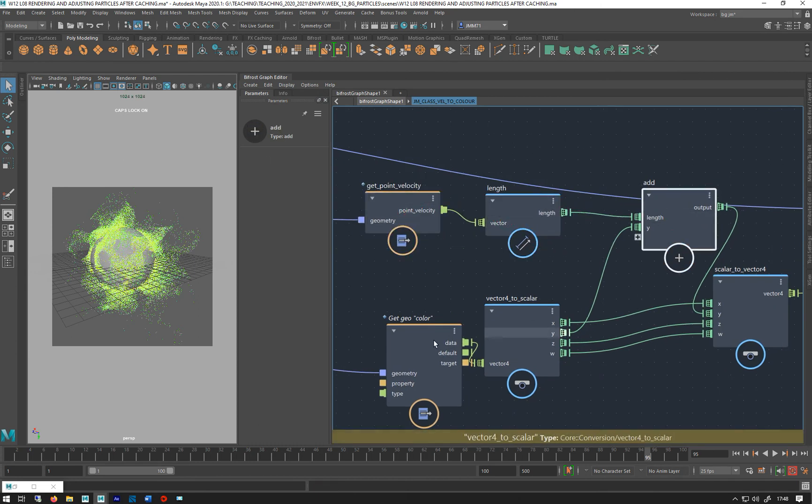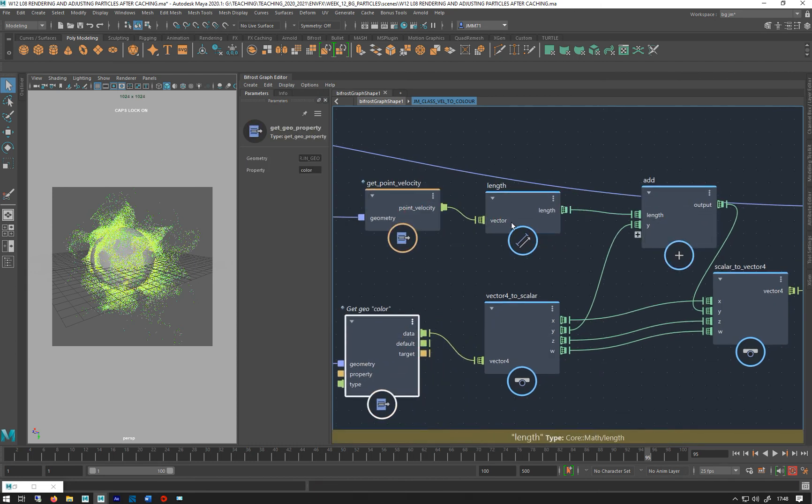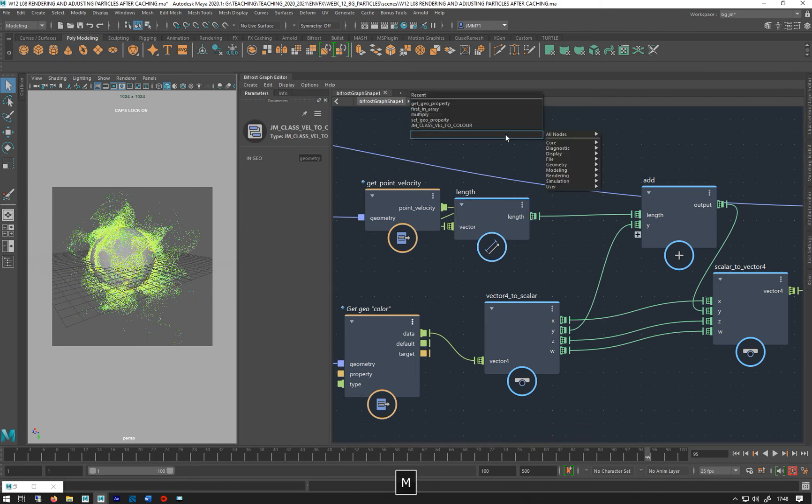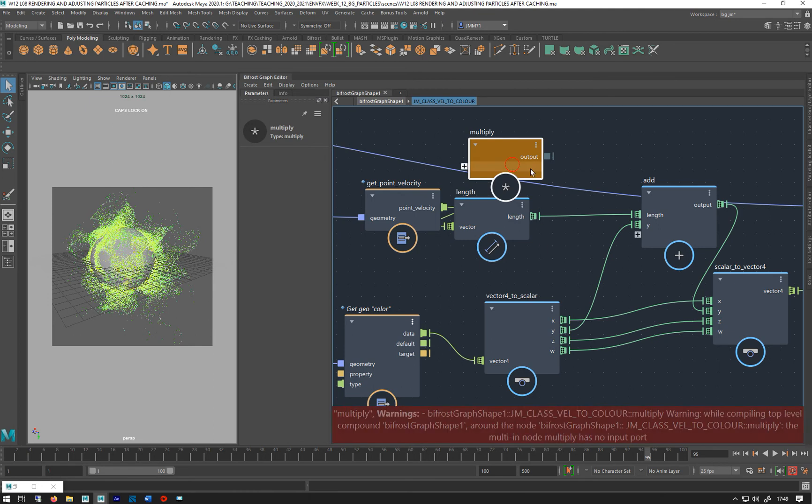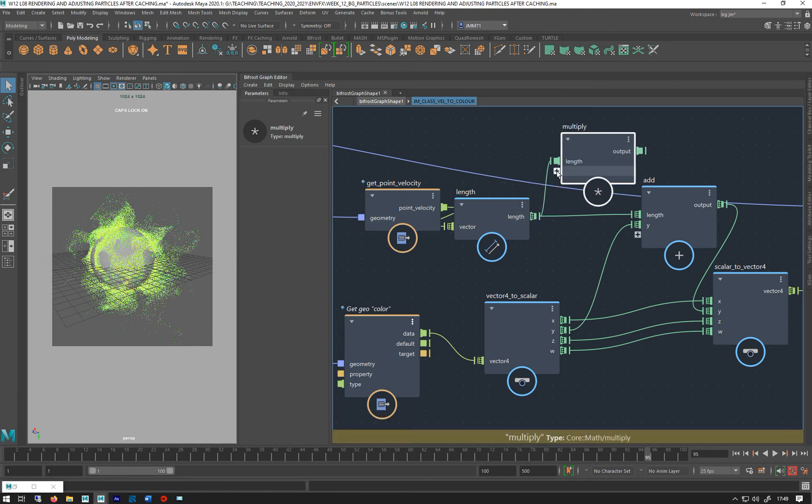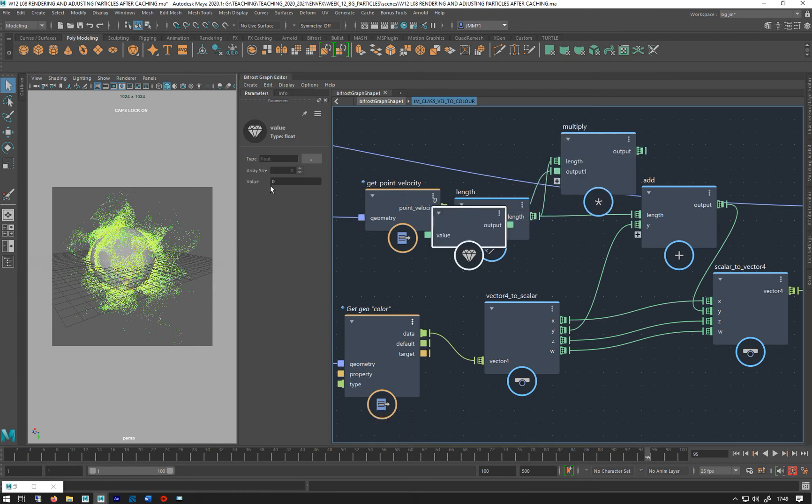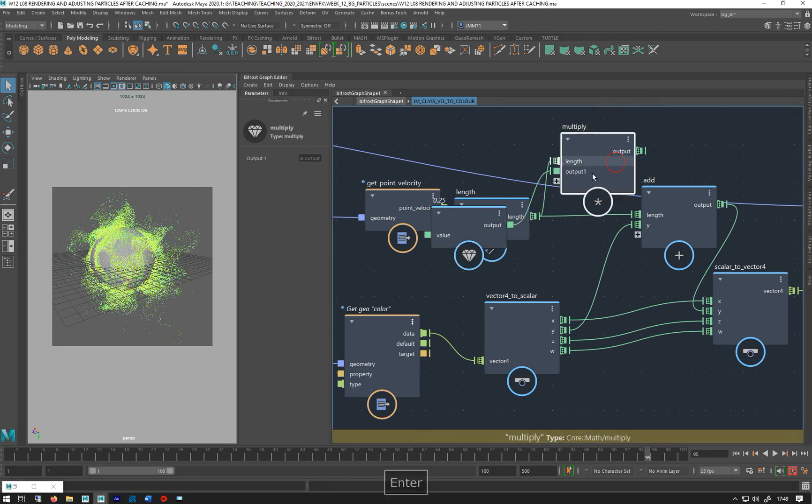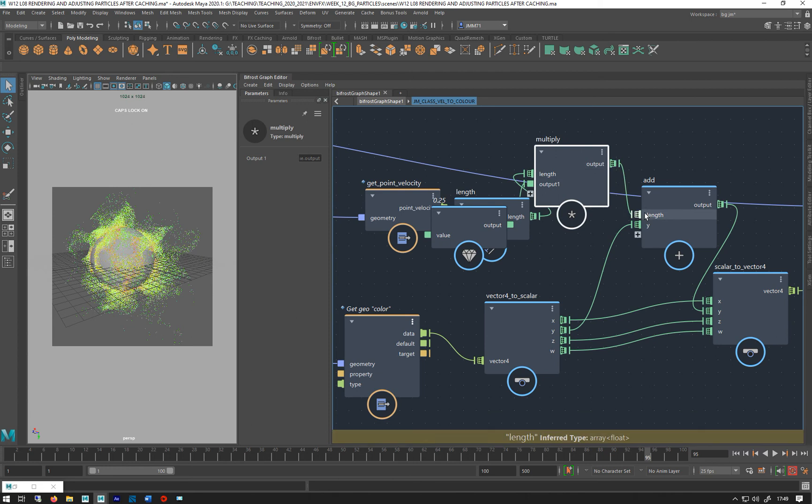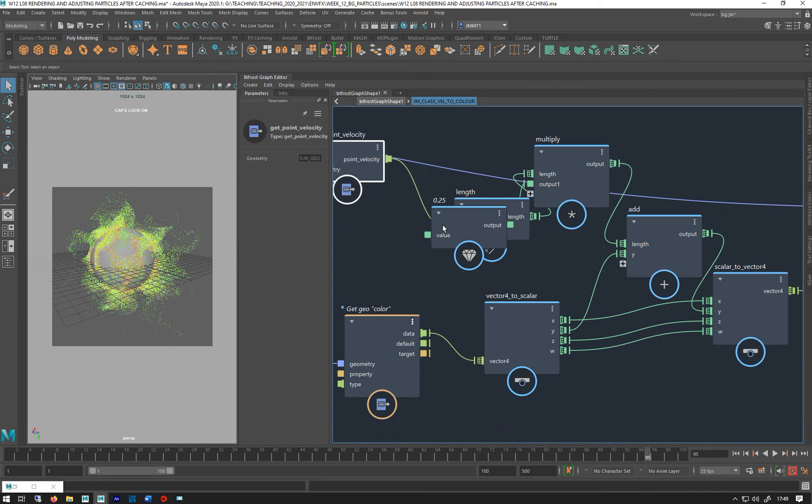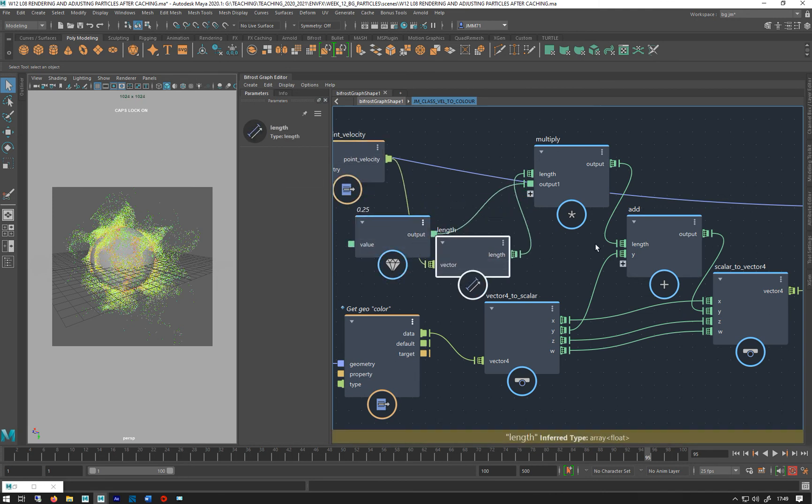Now I can go back in. So all this is set up already. I just need to multiply my length. Add a value node, let's cut that by a quarter, and then do that. Let's see what happens. There we go.